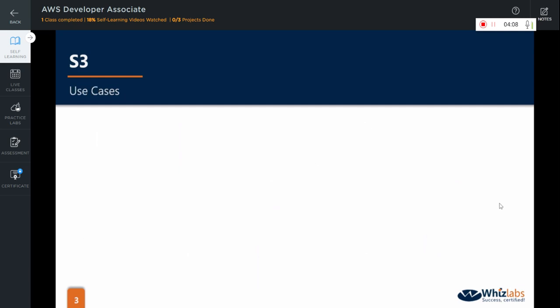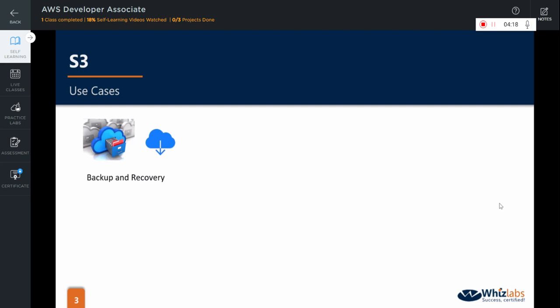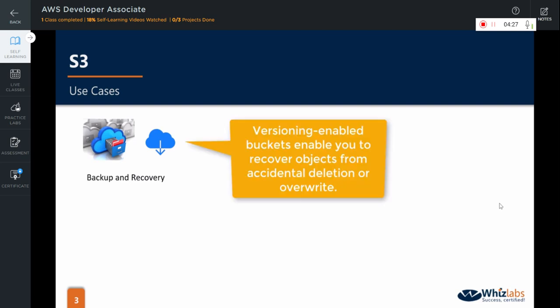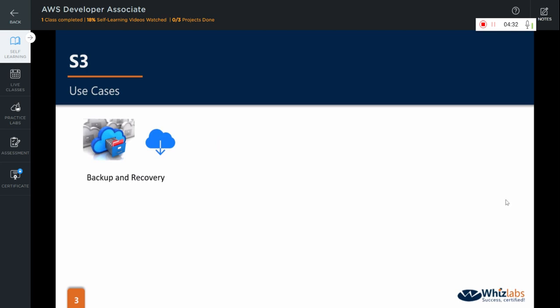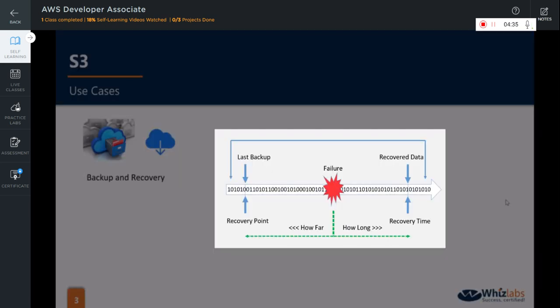Now, where should S3 be used or what are the use cases where S3 is the prime solution? First, backup and recovery of virtually unlimited data of any type. Amazon S3 offers a highly durable, scalable and secure destination for backing up and archiving your critical data. You can use S3's versioning capability to provide even further protection of your stored data. It helps you optimize cost and performance while also meeting your recovery point objective and recovery time objectives.